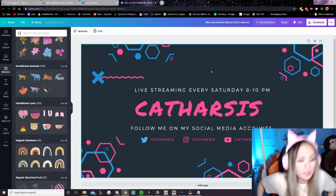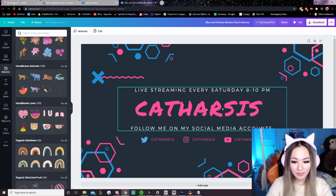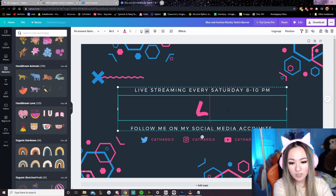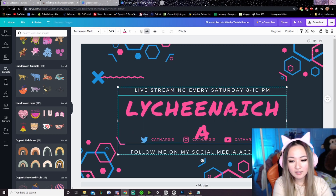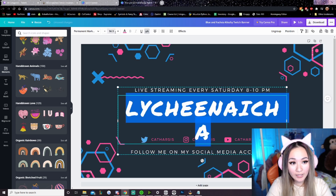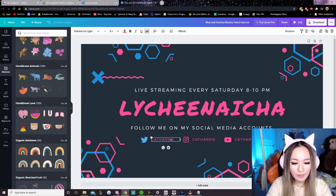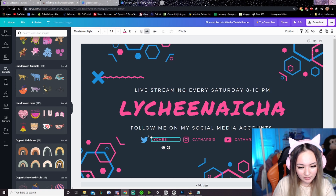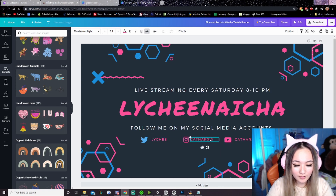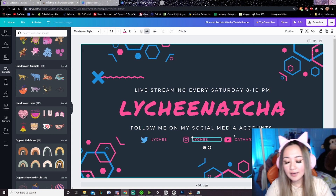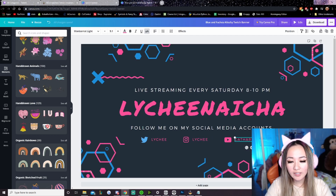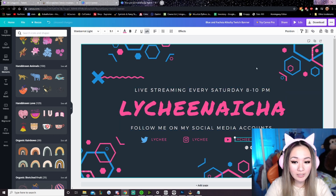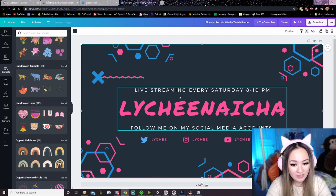It says 'Live streaming every Saturday 8 to 10 PM.' 'Catharsis' would be the username, so I'm going to swap this to the fake account I made, which is called Lai Chi Nai Cha. If it's too big, we can just downsize. 'Follow me on my social media' — let's just make up some social media. I'm typing in fake handles because this is an account that doesn't exist, I'm just using it as an example account. But don't forget to put in your own information in place of the text.